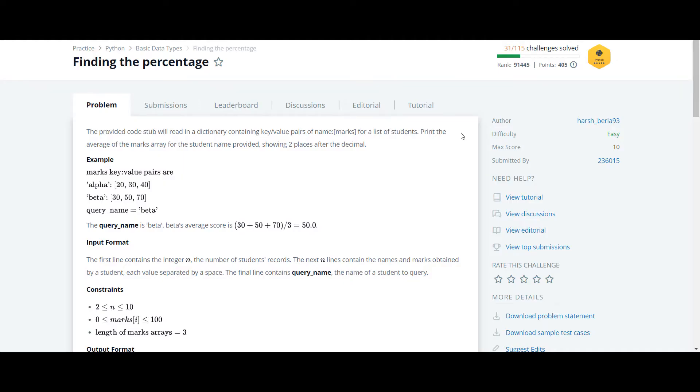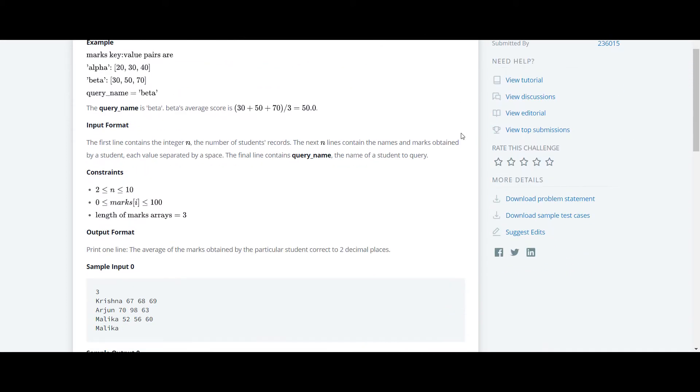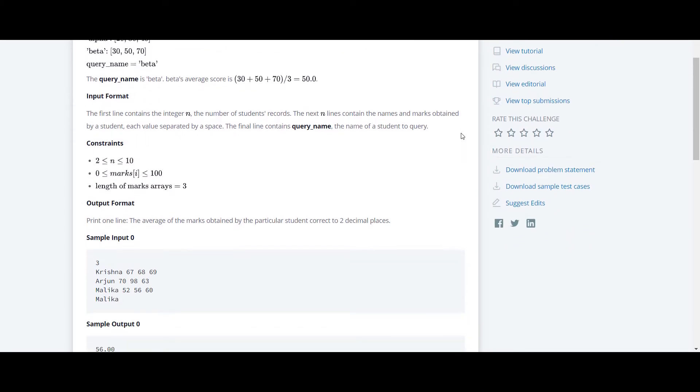This is another question in the Python HackerRank series. We'll check the input and I'll explain the question.